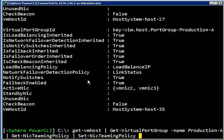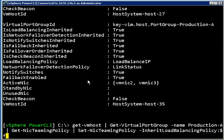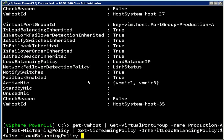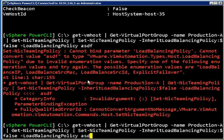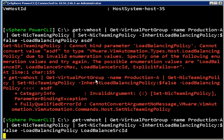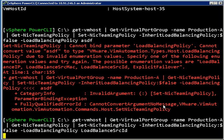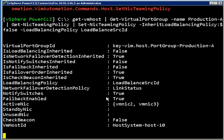The way we would do that is we would say, let's see, InheritLoadBalancingPolicy, we'll set that to false, and then we'll set the load balancing policy. Now I've forgotten them again so I'm just going to enter some junk. Let's say I want to switch this one back to LoadBalanceSrcId. Okay, so I can just do that and now at the port group called Production-A this will be load balancing based on source ID, whereas the port group called Production-B will still be load balancing based on the IP addresses.